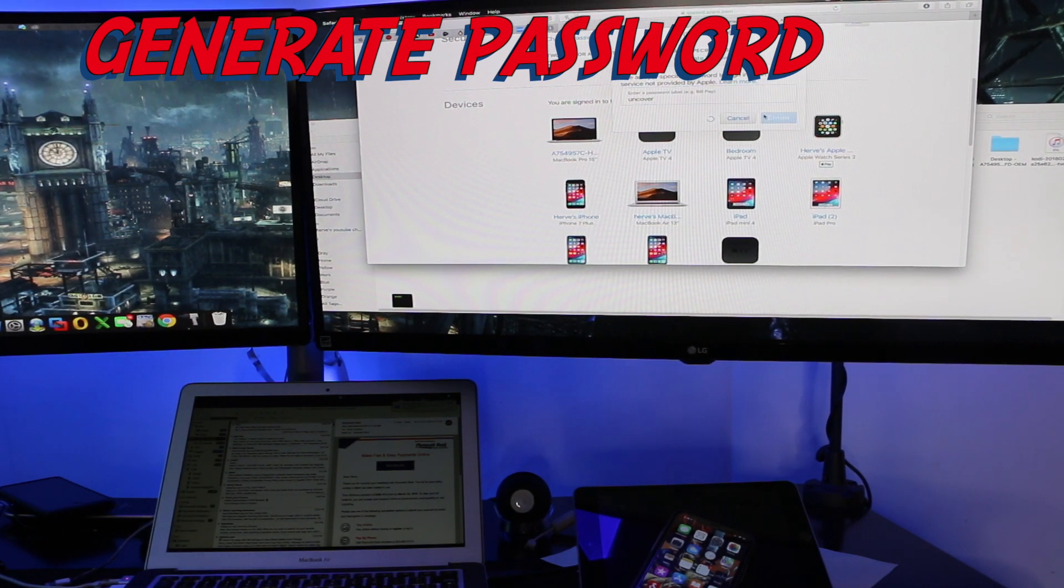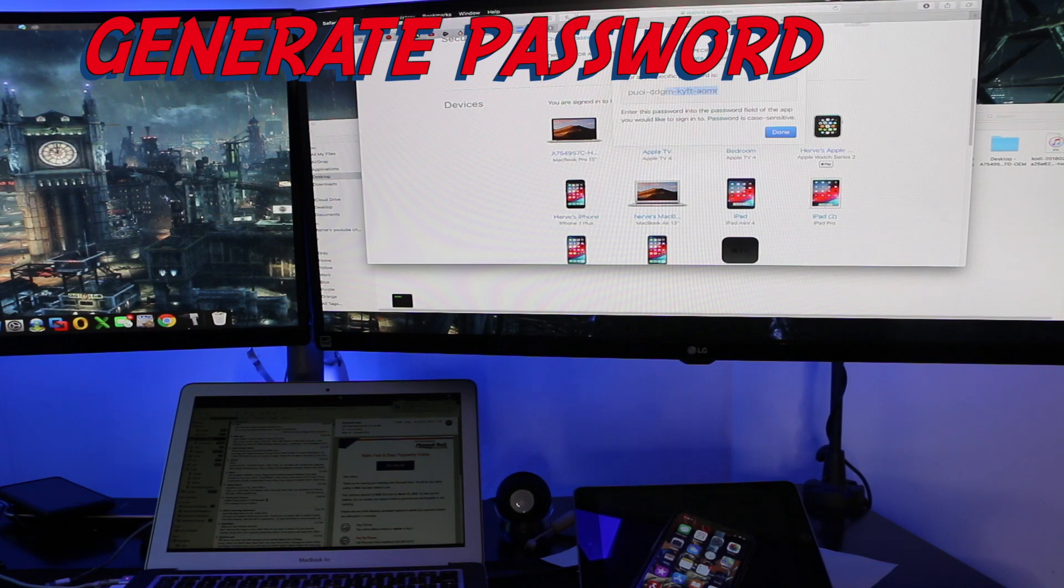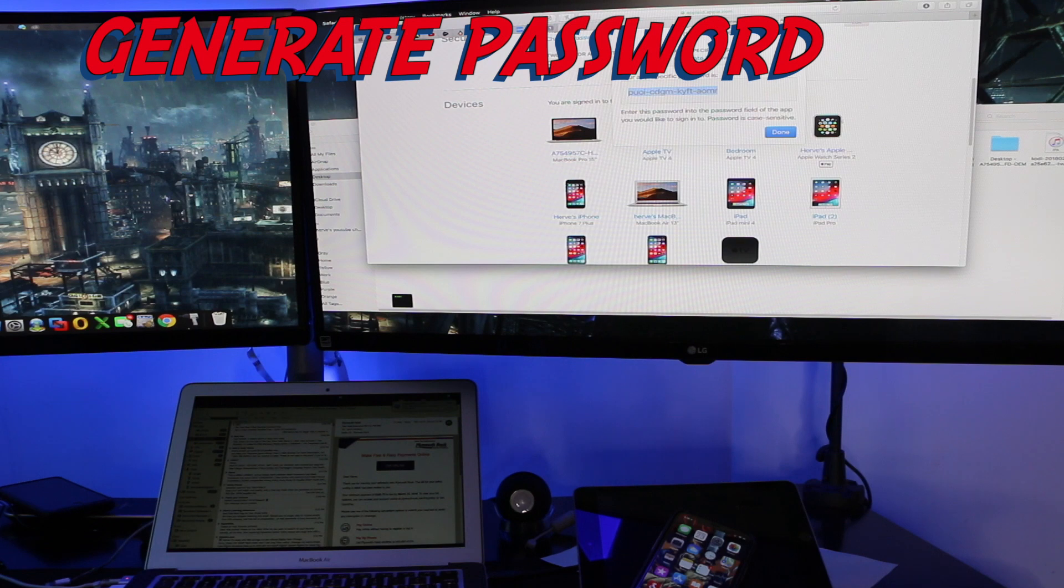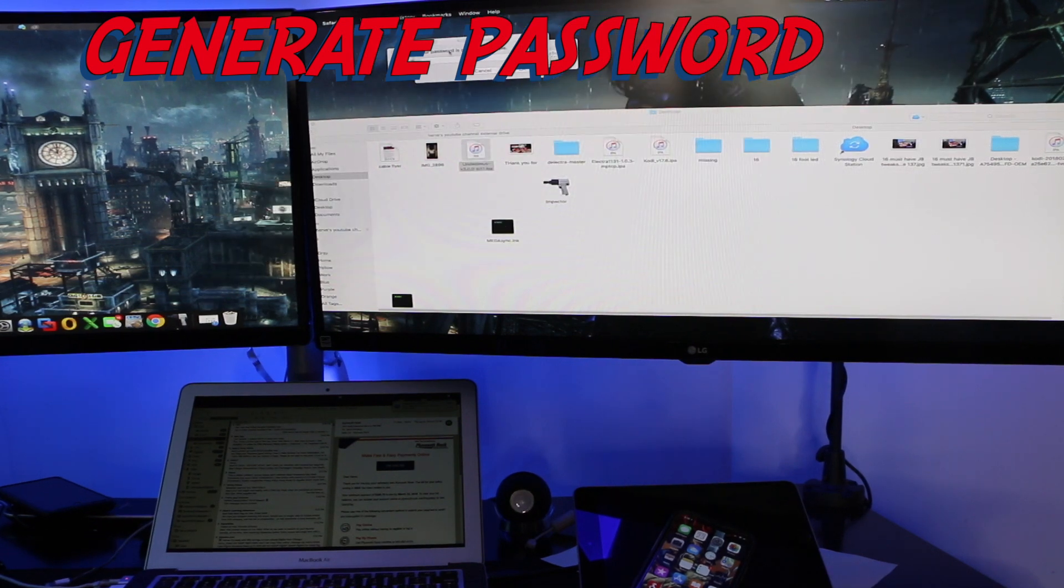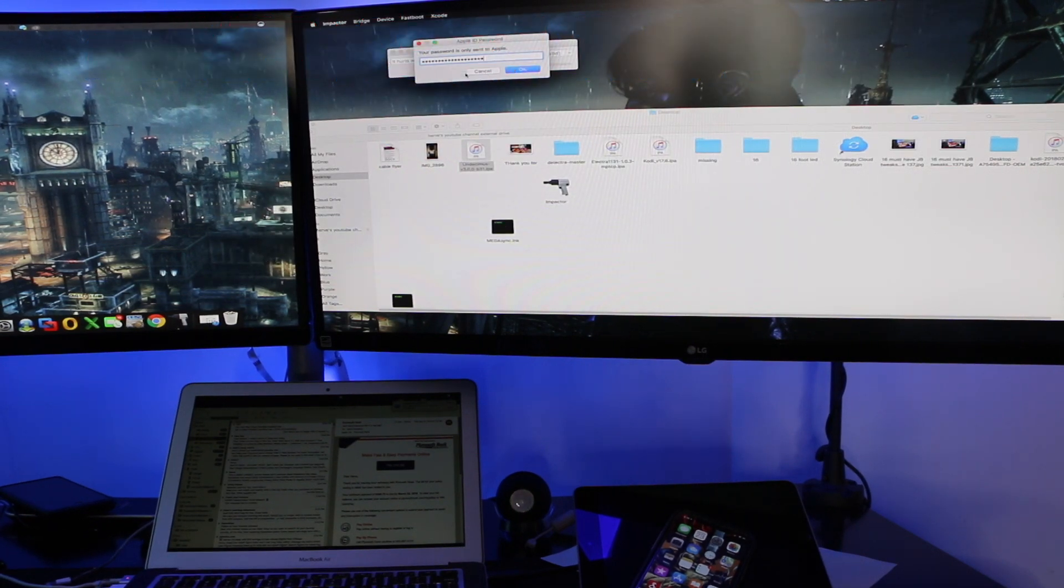It's going to create a password for you to identify the current session that you're going to authenticate. We paste that in here and you hit OK.